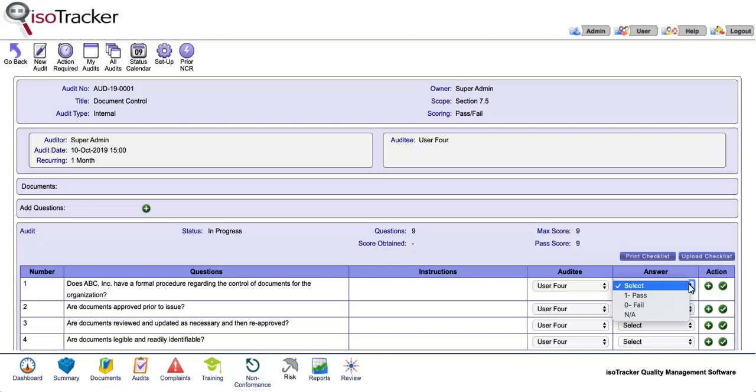For each question, select from the answer dropdown list one of the following options: 1 for pass, 0 for fail, or NA for not applicable.